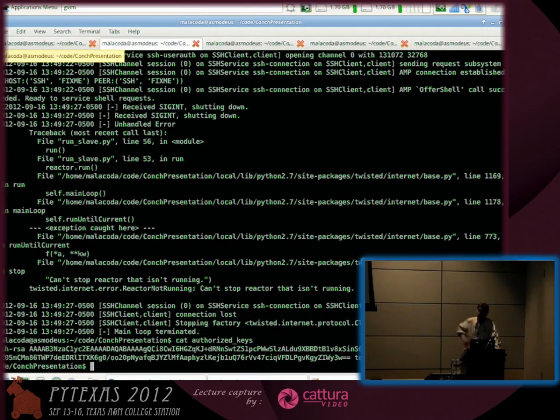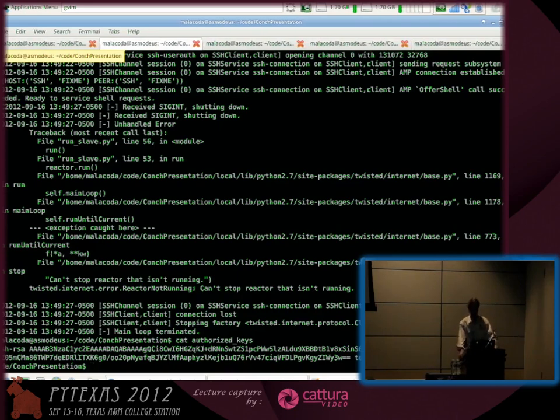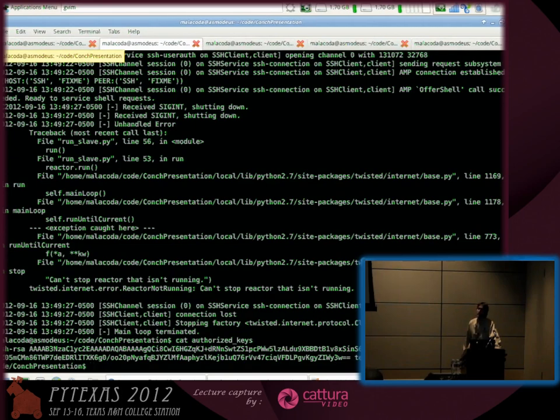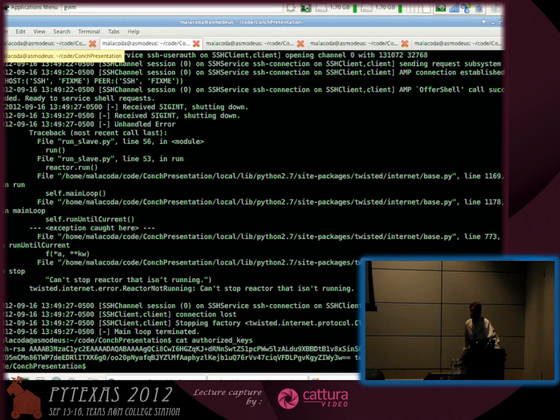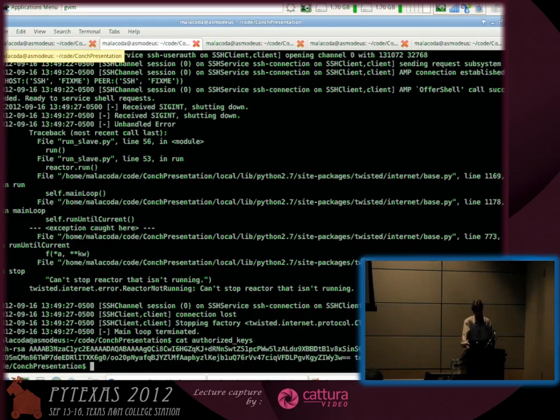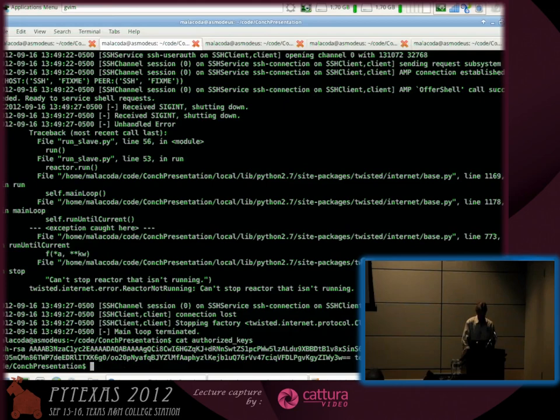It uses that ID to connect, and the server is running out of this authorized key file. So it allows the client to connect with the SSH key. Once the client connects, it makes a subsystem request. SSH has a concept of subsystems, which are very useful. SFTP runs on its own subsystem.